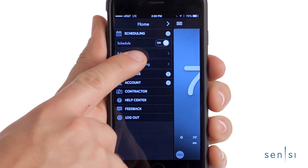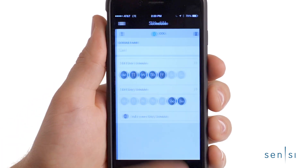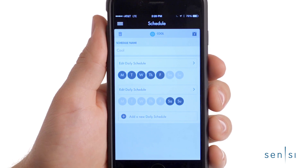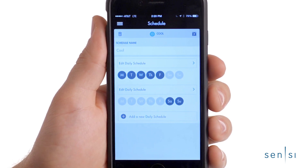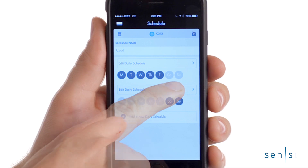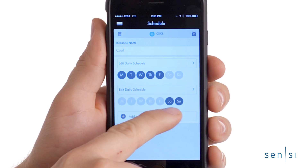Next, select Edit Schedule to enter the Scheduling menu. By default, the schedule is set up with two daily schedule groups: Monday through Friday and the weekend.